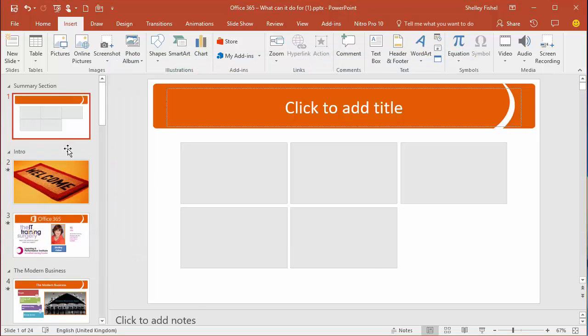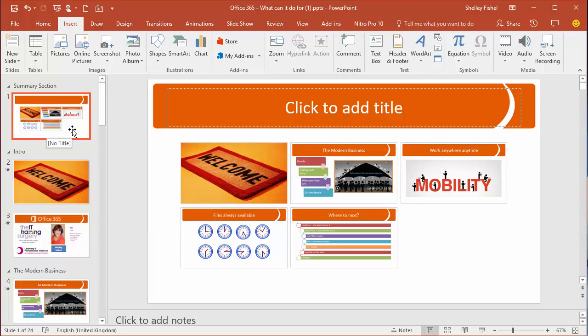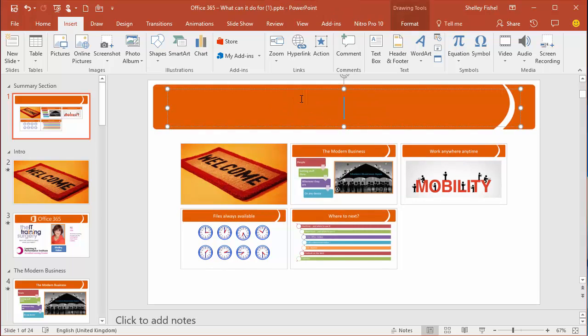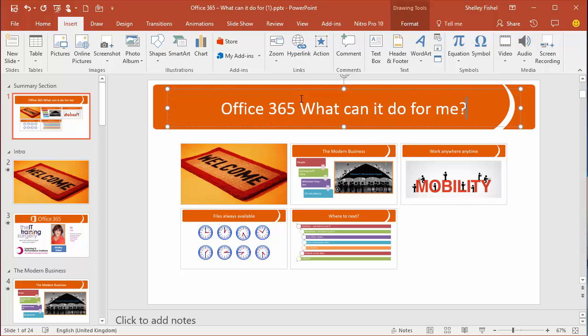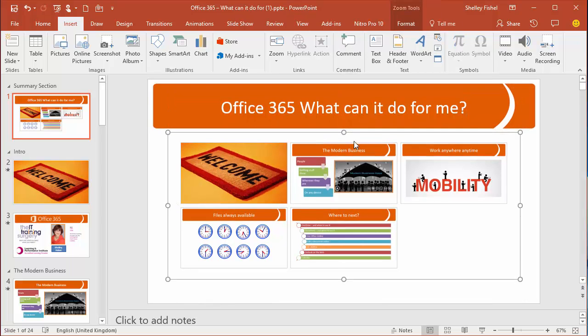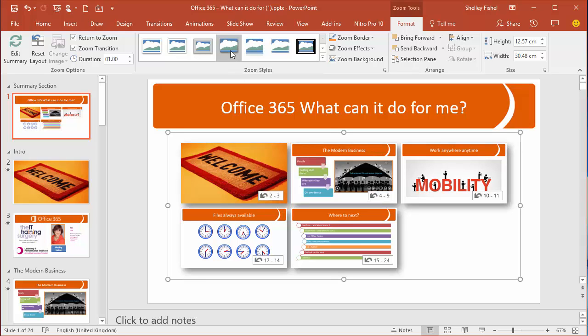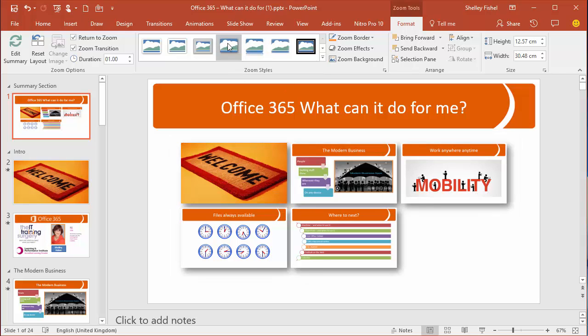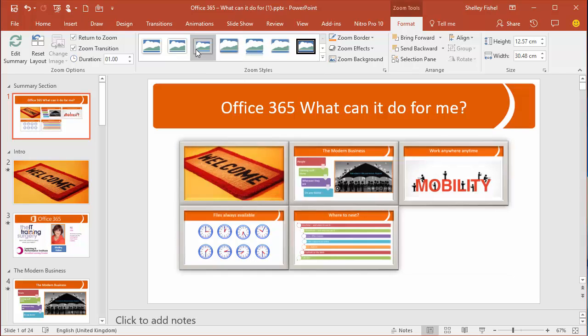I'm going to go with that and it creates this lovely slide with a thumbnail of each of those slides on it. There's the title and I can now style my zoom. If I click into the placeholder where it's popped the thumbnails, you'll see I have Zoom Tools Format ribbon. Just like anything else in Office 2016, you get a contextual ribbon and I can style my little zoom icons. I can make them look however I want them to look.